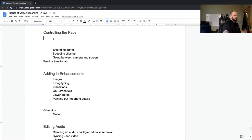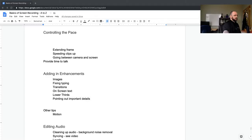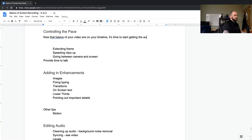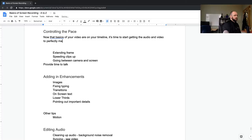If you have questions, thoughts, or ideas, I am watching the chat so go ahead and drop them in. Now — once the basics of your video are on your timeline, it's time to start getting the audio and video to perfectly match up. What's true is you probably need to teach someone that's very new to screencasting: what do you do — do you click and then tell them what you did, or do you tell them what you're going to do then do it?